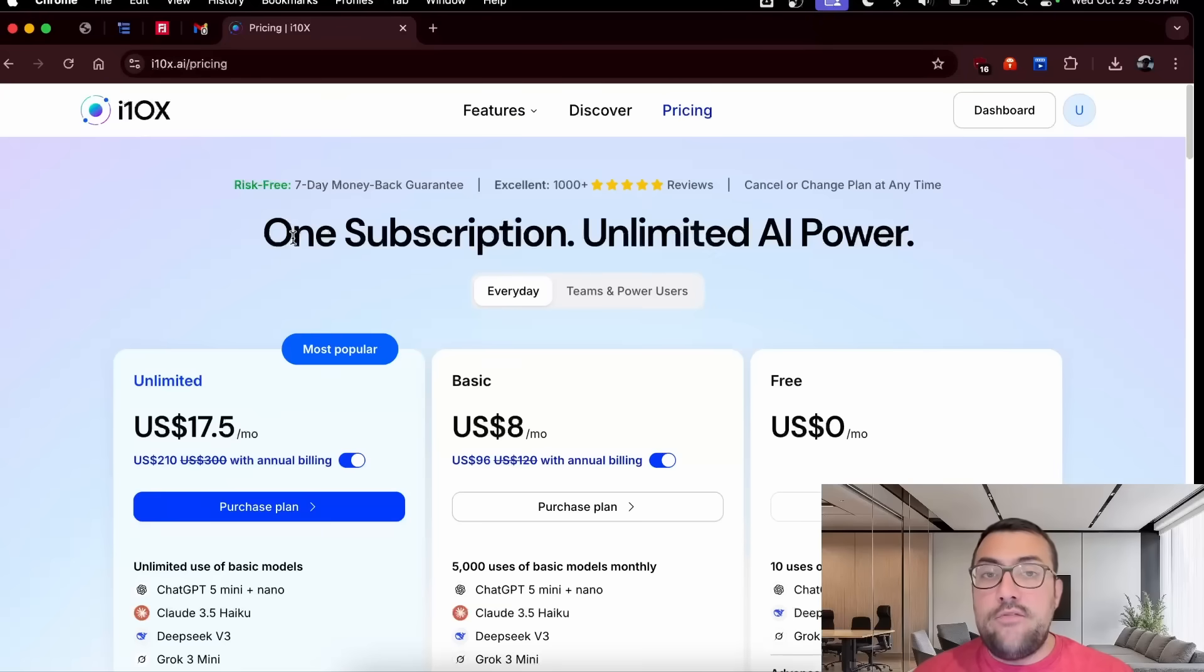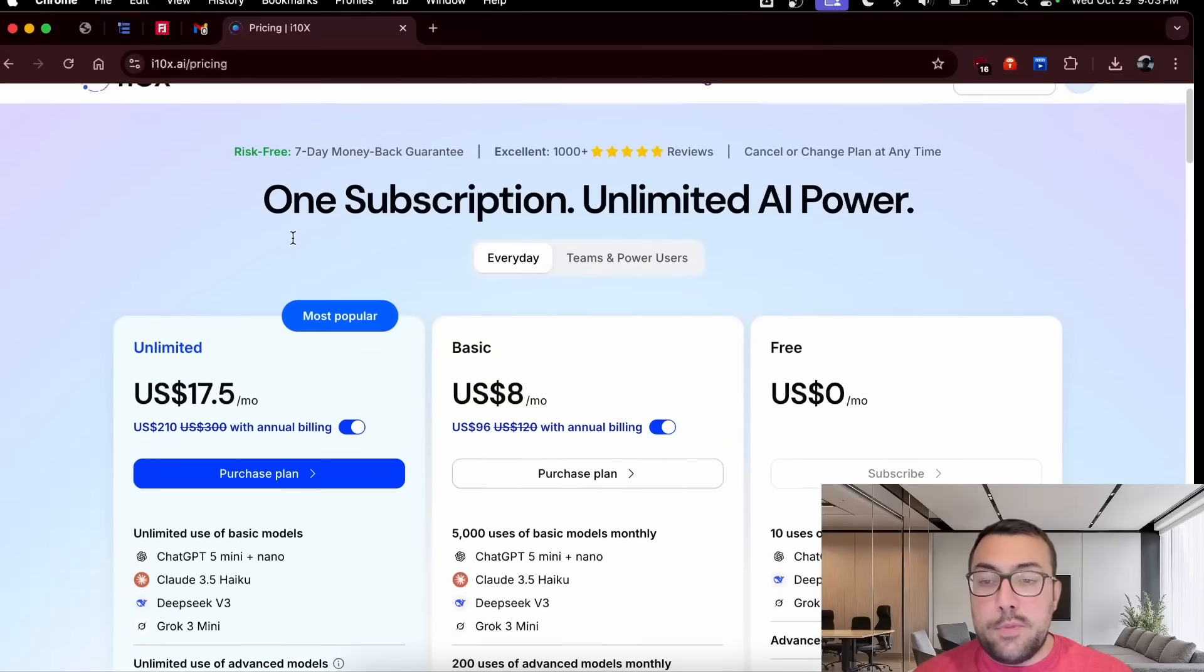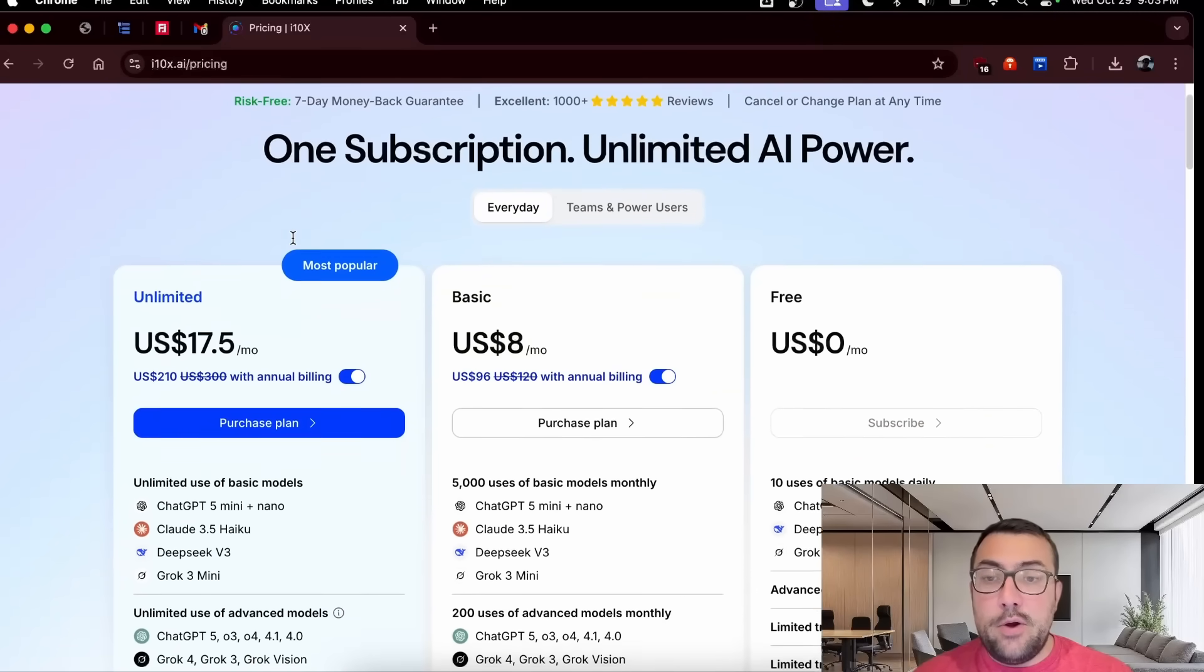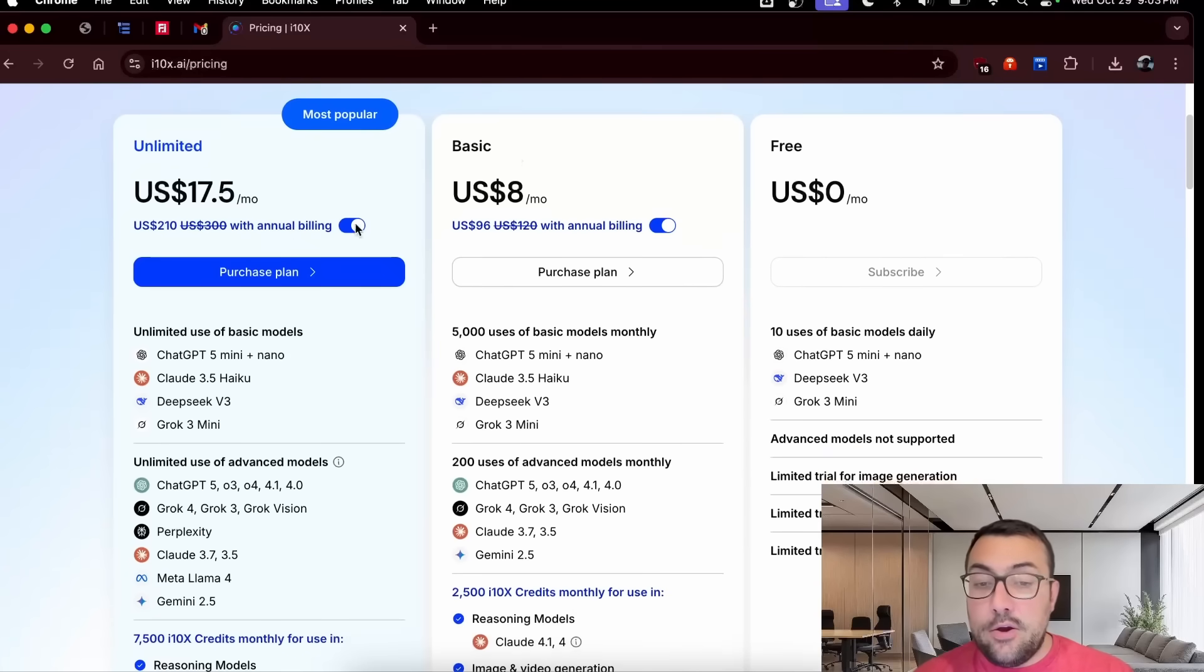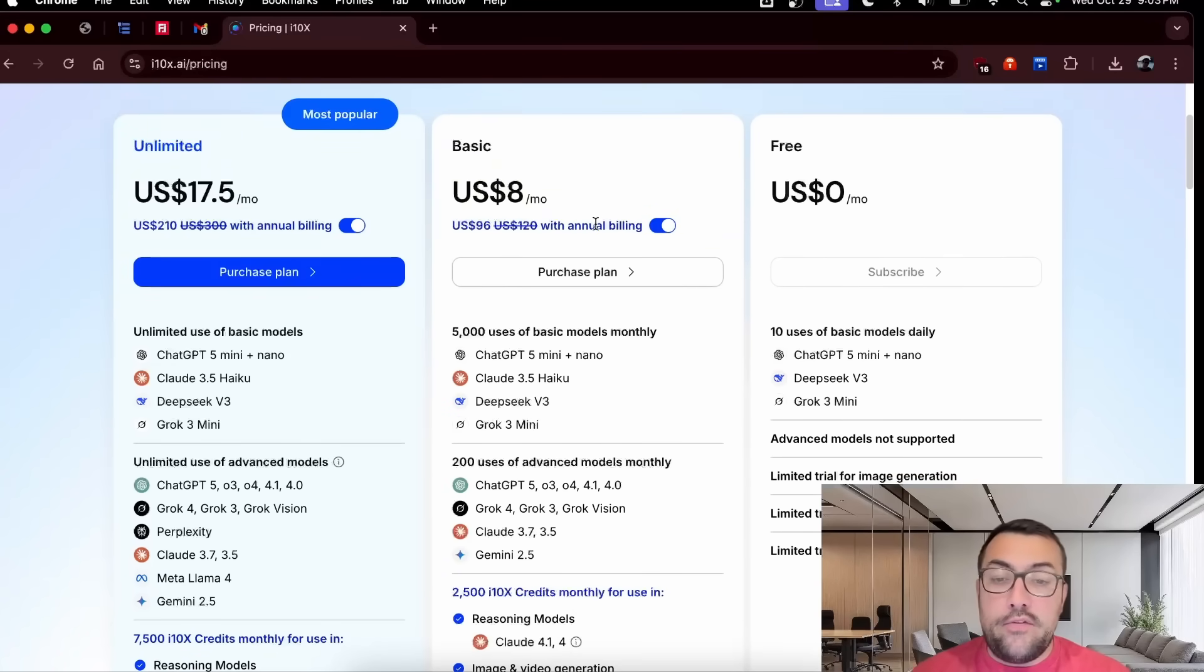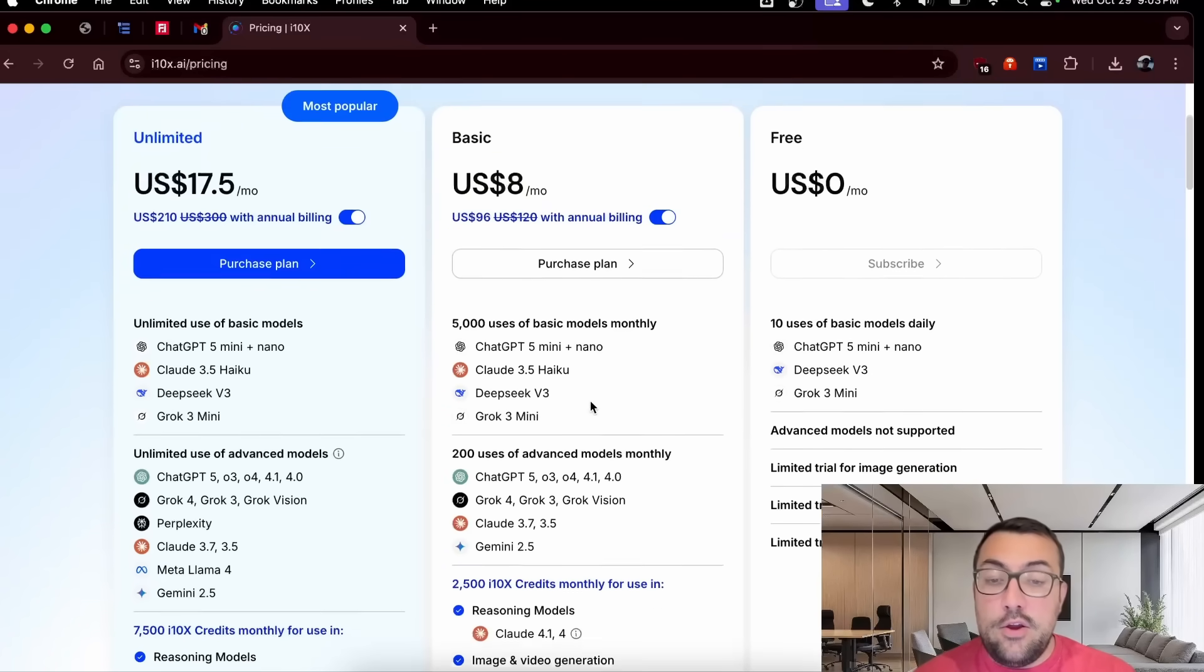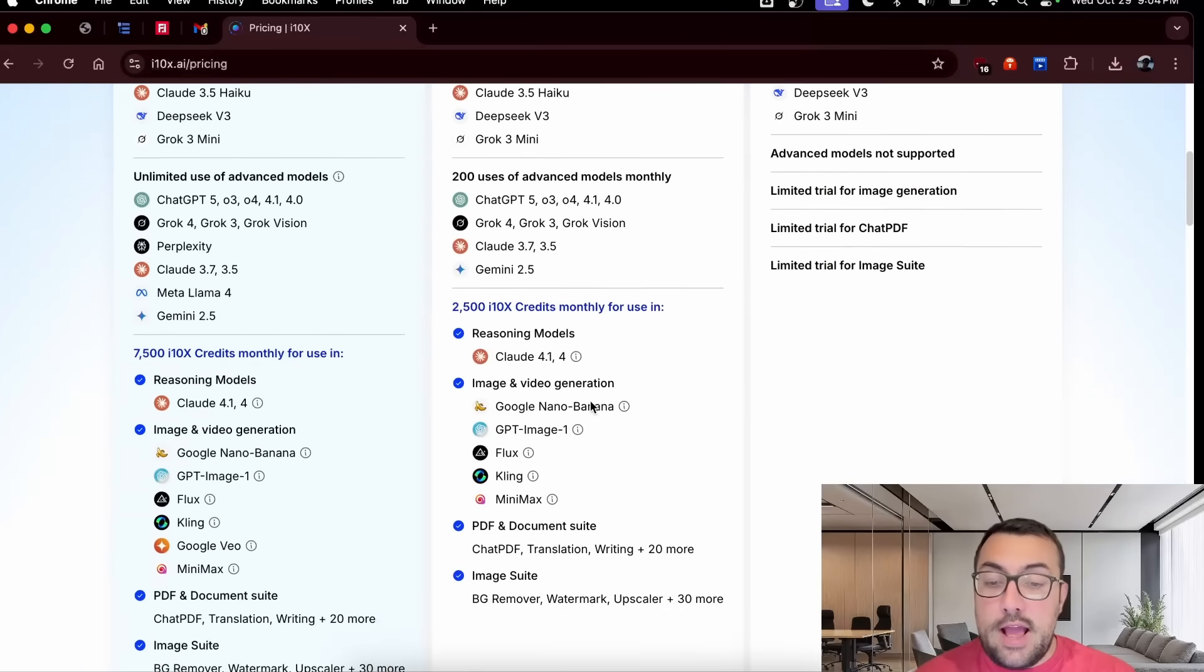You've seen those websites where you pay one fee per month and you get access to every single model. I'm talking like the newest models from ChatGPT, Claude, Grok, Gemini, NanoBanana, and then all these other tools. Well, in this video, we're going to try one of those where you pay $8 a month and you get access to everything. Value seems amazing, but is it too good to be true? And that's what we're going to find out in today's video. As always, I have a link in the description below, but today's video is i10x.ai. And you can see here it is $8 per month if you go annual billing and you can see what you get access to.